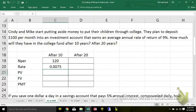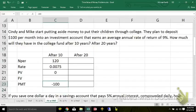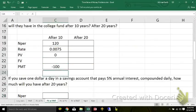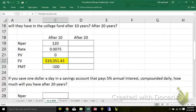They decided to start putting money in, which means the present value is zero, and they're going to be putting in $100 a month out of their pocket. If I'm using cell references, all I have to do is copy this down. Their 120 payments of $100 each is $12,000, and they end up with $19,351.